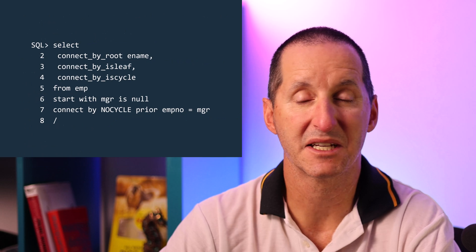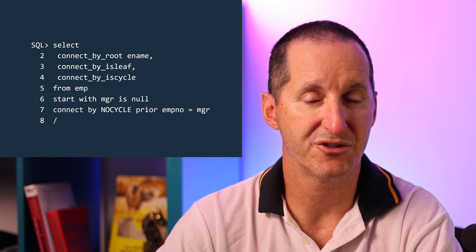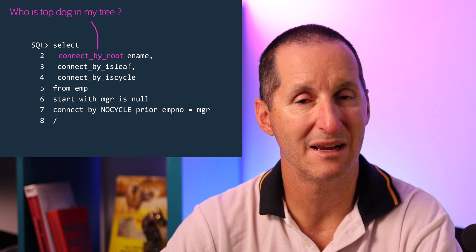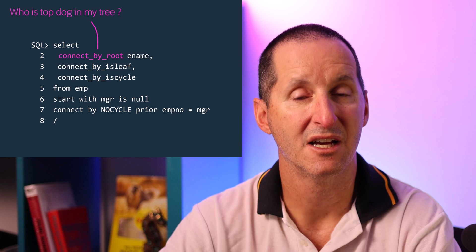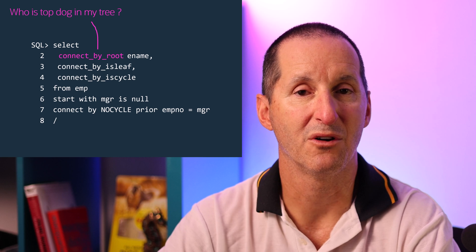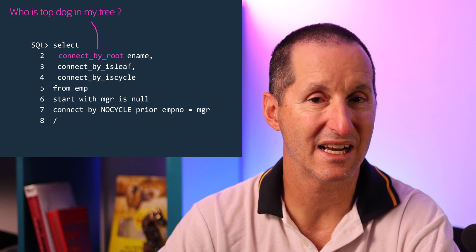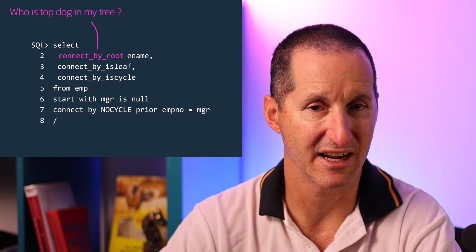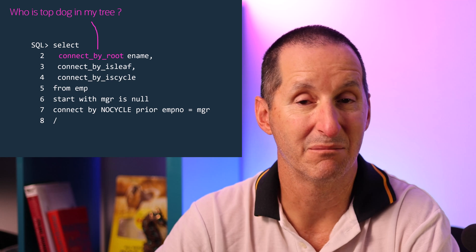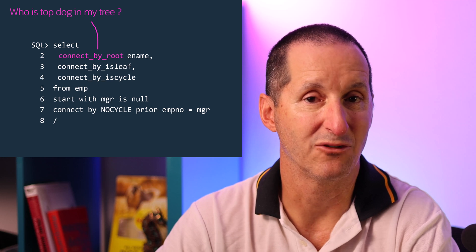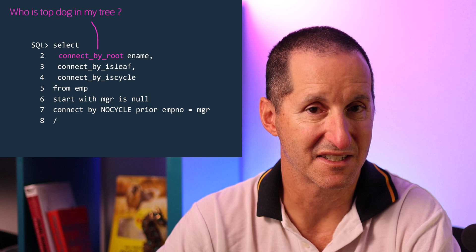There is the connect by root pseudo function which says wherever I am in the hierarchy show me the row or the linkage back to the highest level in the hierarchy. So for some people that will be king for other people that will be Dennis in this case.